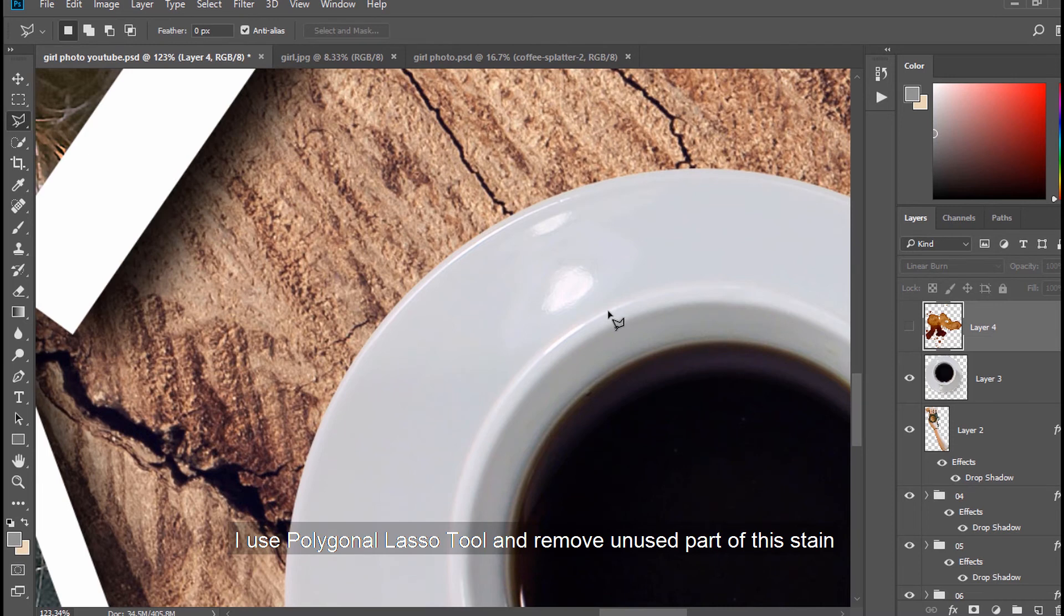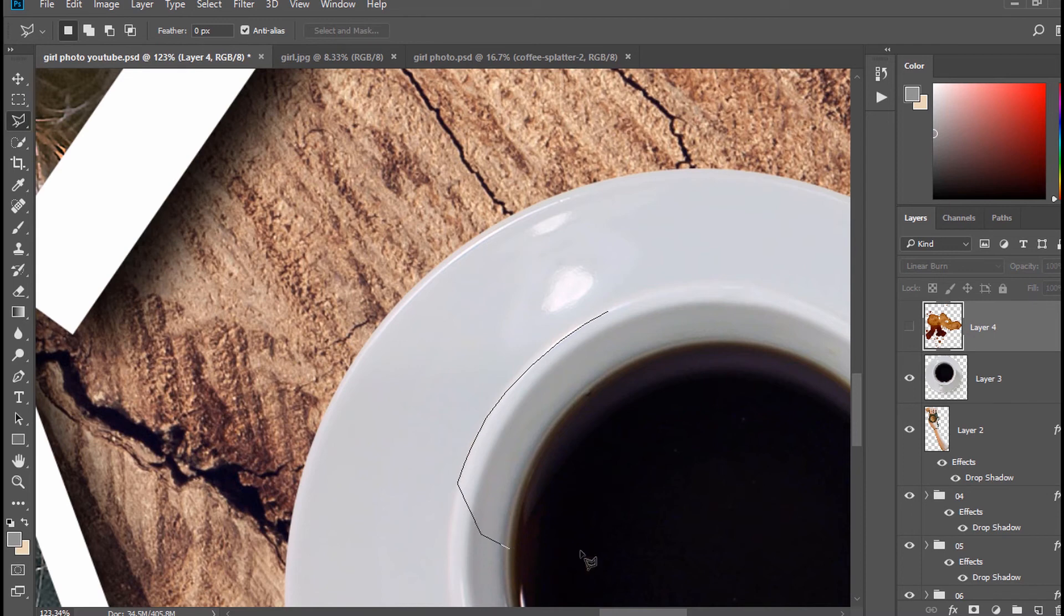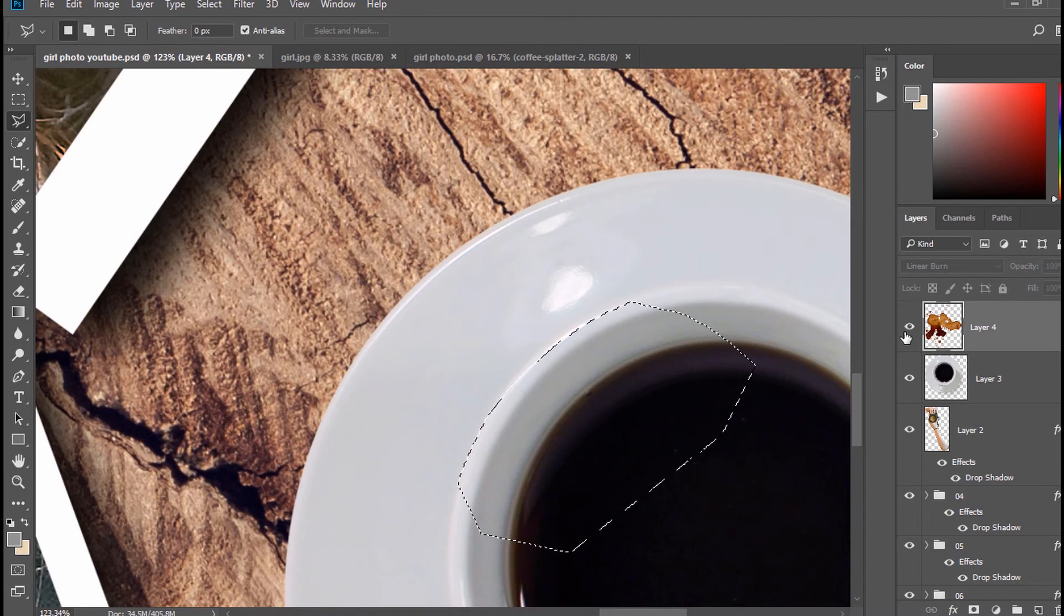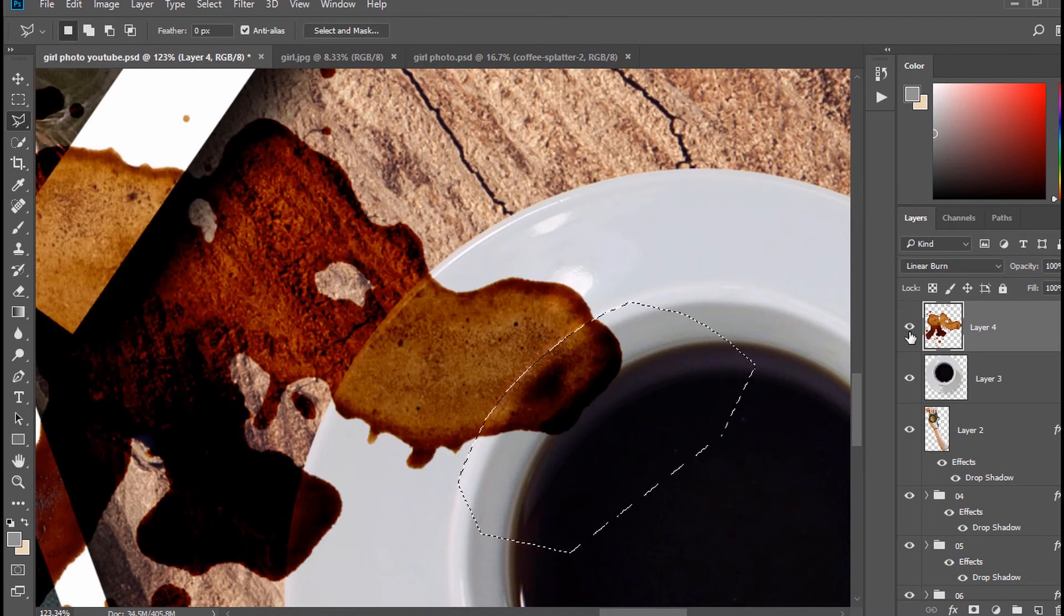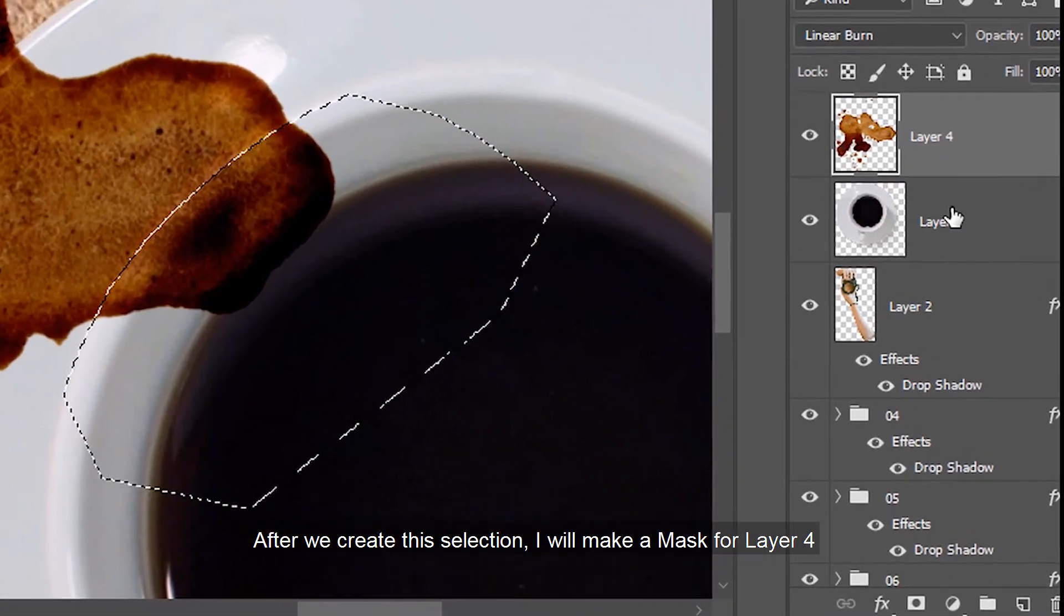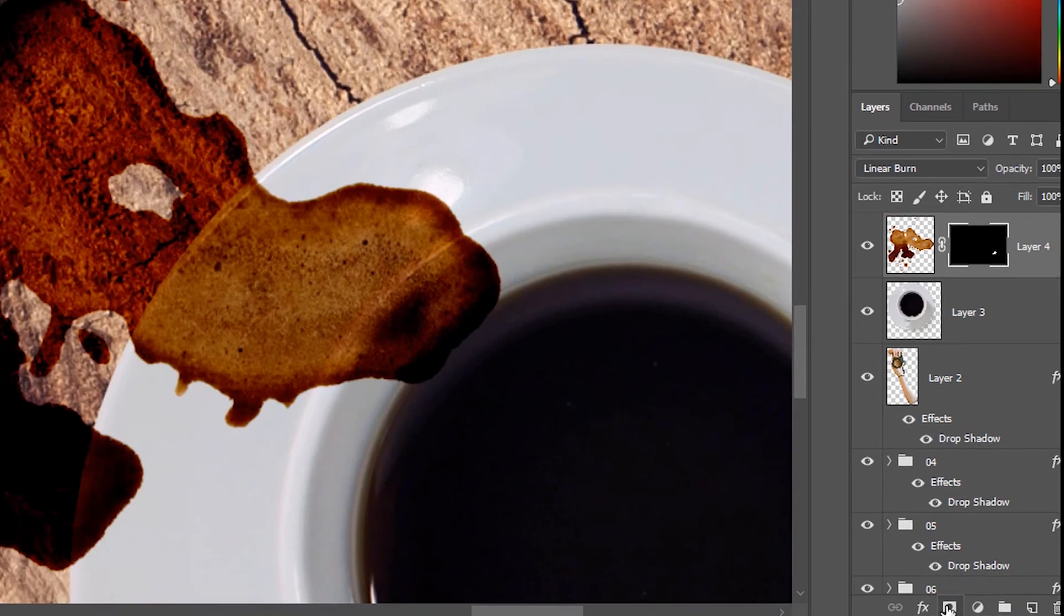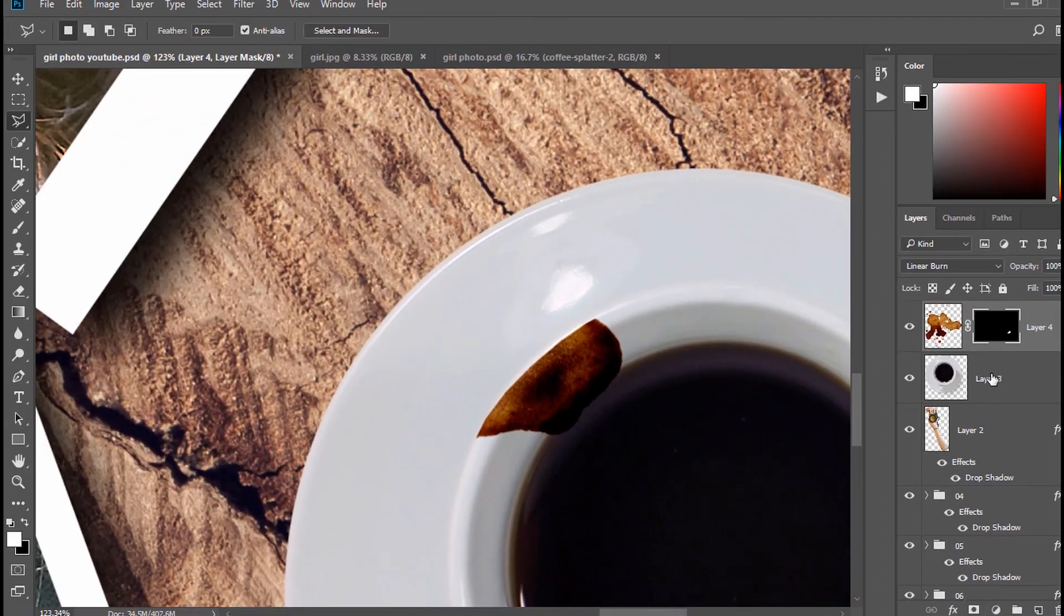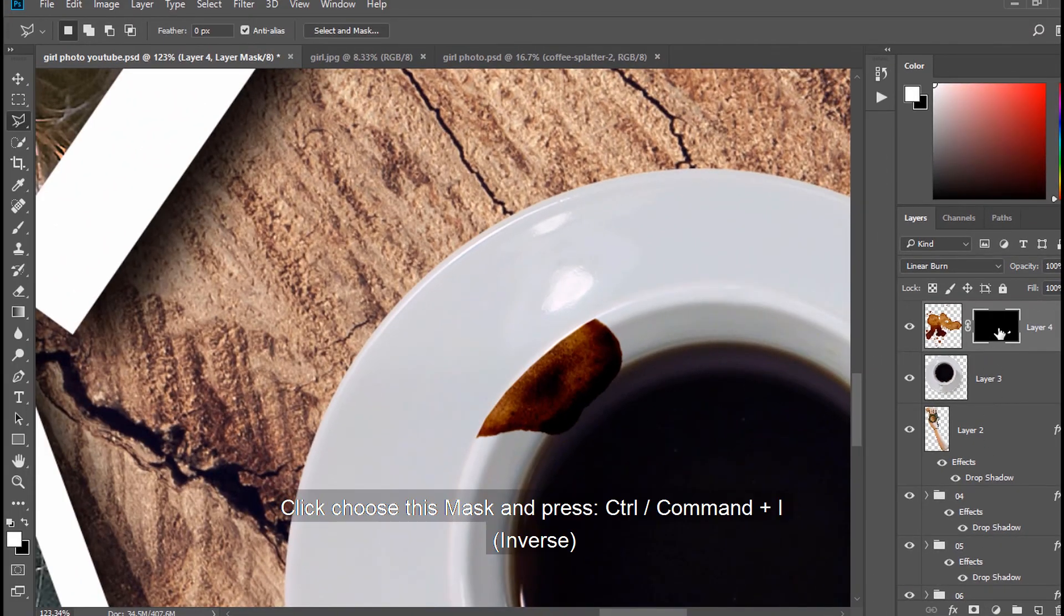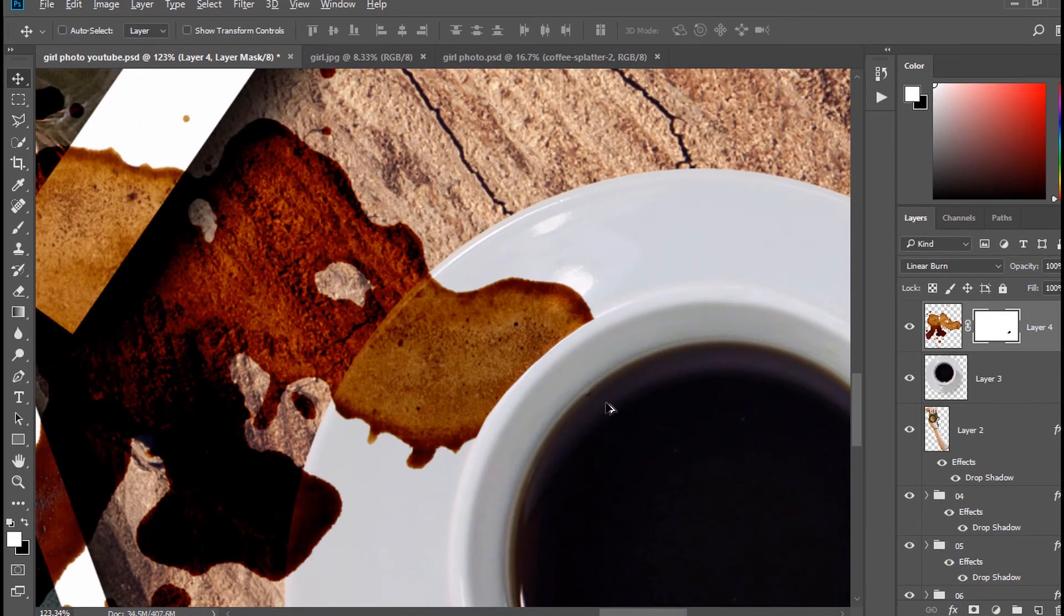I use Polygonal Lasso Tool and remove unused part of this stain. After we create this selection, I will make a mask for Layer 4. Click choose this mask and press Control or Command and I (Inverse).